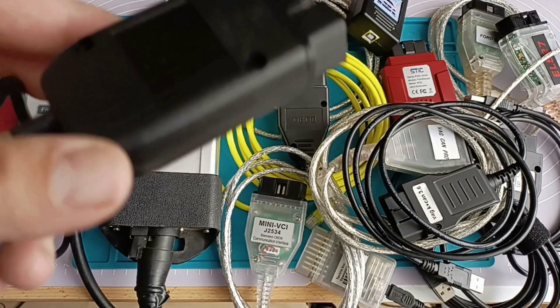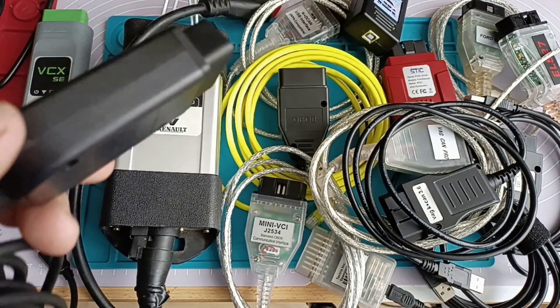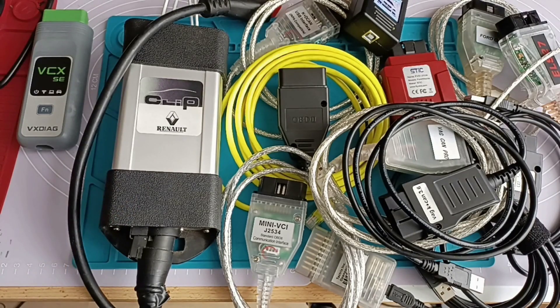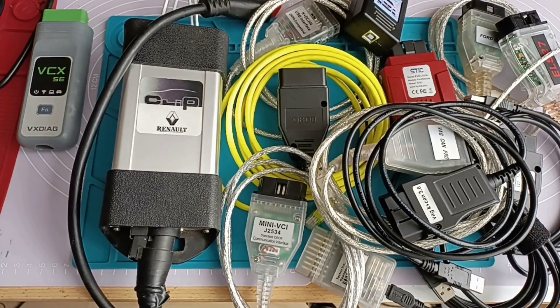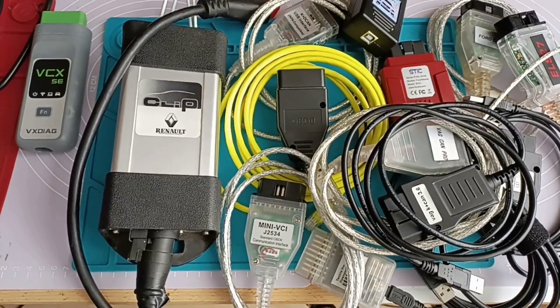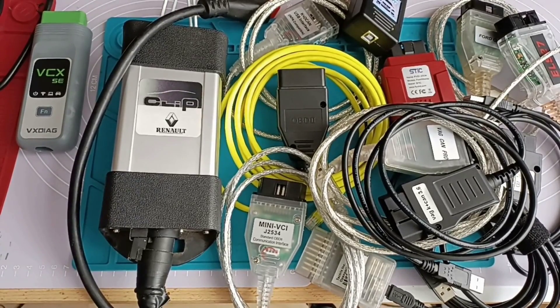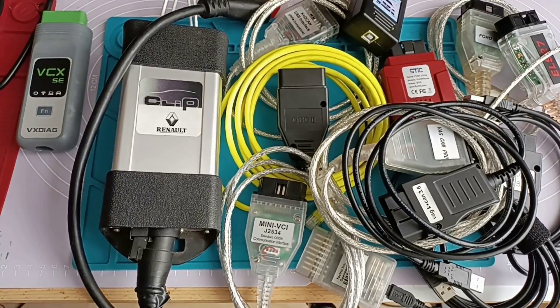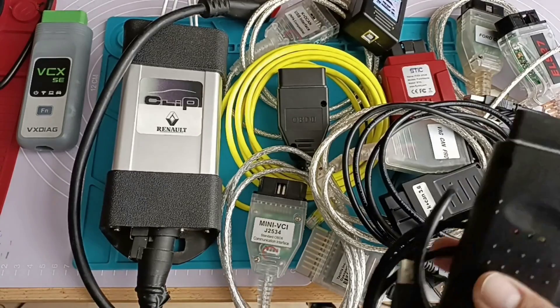We have here also the VCDS. This one is also not replaceable.